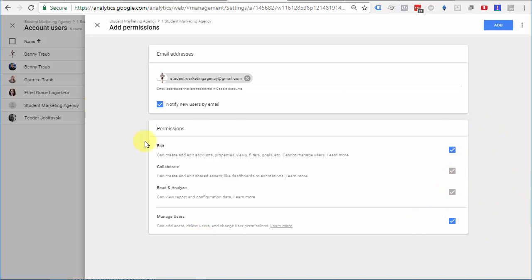And by selecting those two boxes, you essentially give them access to every single configuration option that is necessary to fully configure a Google Analytics account.